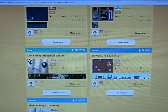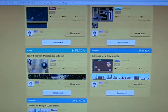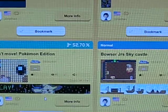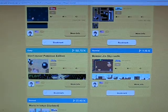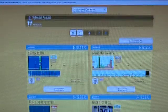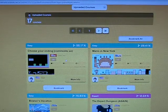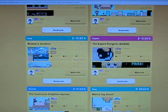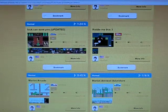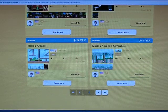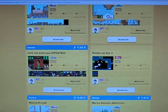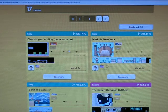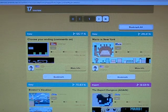And there's my Pokemon. Sorry. You can see right there. There's a little Pikachu, a little Japanese Pikachu. There's my Floppy World. There's all my other courses. Mario's Amazon Adventure, Mario's Arcade, Riddle Me This 3, Mario's Big Donut, Bowser's Vacation, Cheezer Ending, Comments On. And this is my newest course.